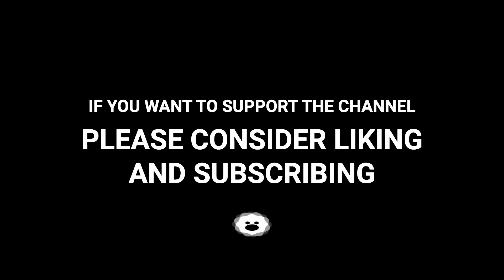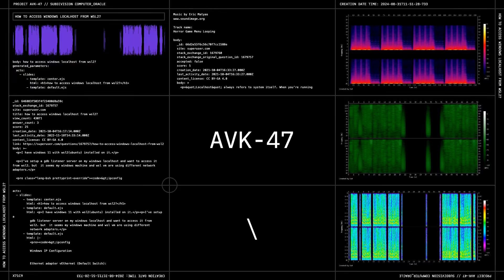If you want to support the channel, please consider liking and subscribing.